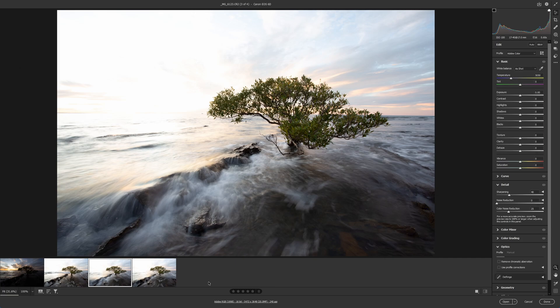This is not a full workflow — not a start to finish workflow. This is just exposure blending and showing you how easy it can be to blend multiple images together.